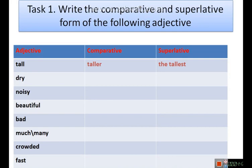Well, guys, I hope you understood well. Okay, let's do some activities. Task number one: write the comparative and the superlative form of the following adjectives. For example: tall — taller — the tallest.